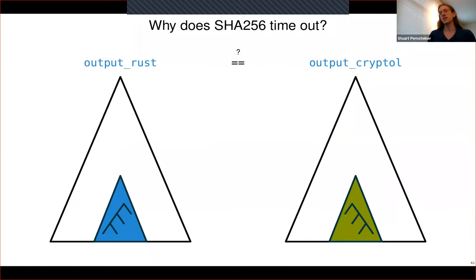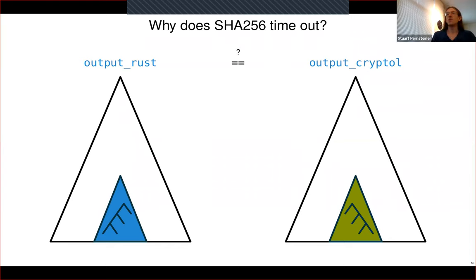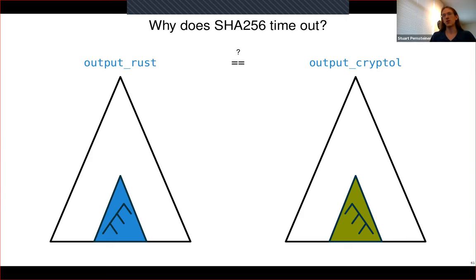If you ask Z3 directly whether the Rust sigma version and the Cryptol sigma version are equivalent, it comes back almost instantly and says yes. But in the context of the overall proof, these are embedded as some tiny sub-expression of a giant AST. When you send this giant expression to the solver, there are many interior sub-expressions where the solver could make progress by proving two sub-expressions equivalent — but there are so many choices it can't figure out which one will be most useful, so it doesn't recognize that proving these two little sub-trees equivalent would make a lot of progress.